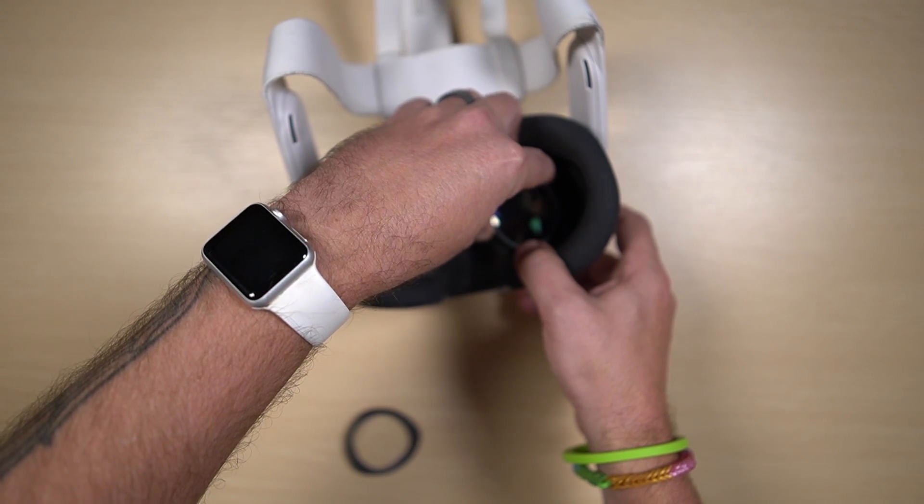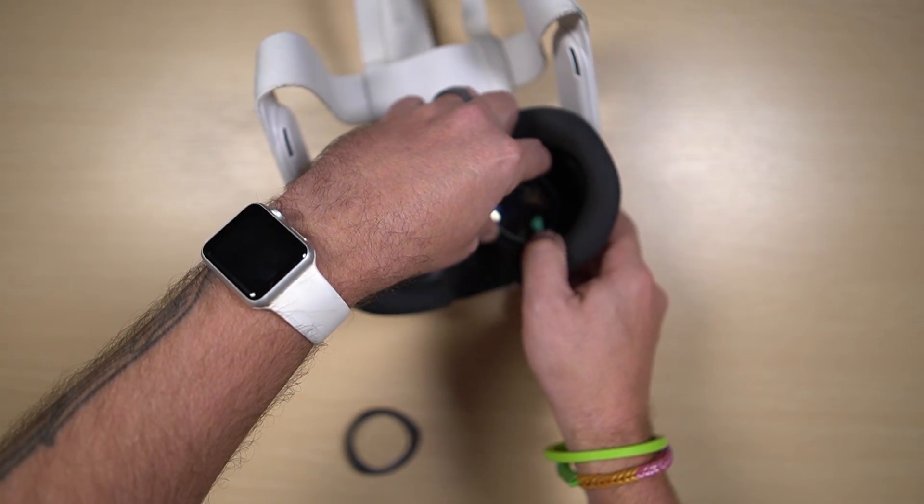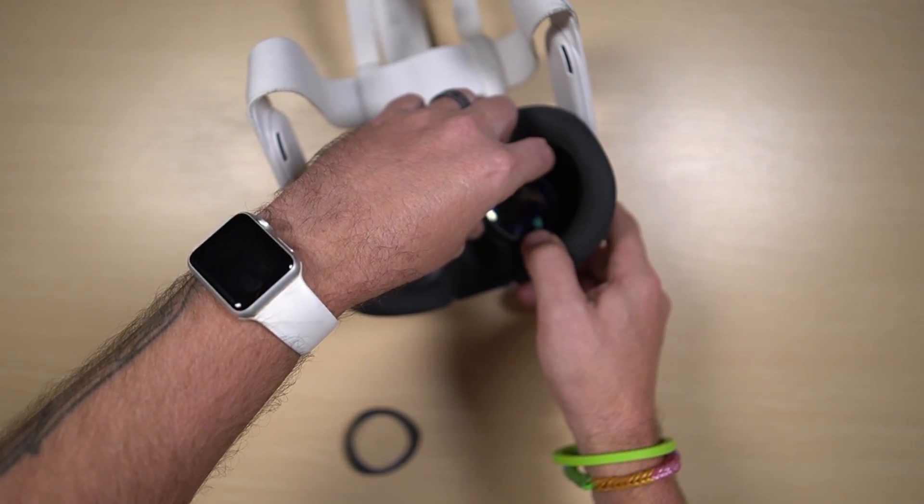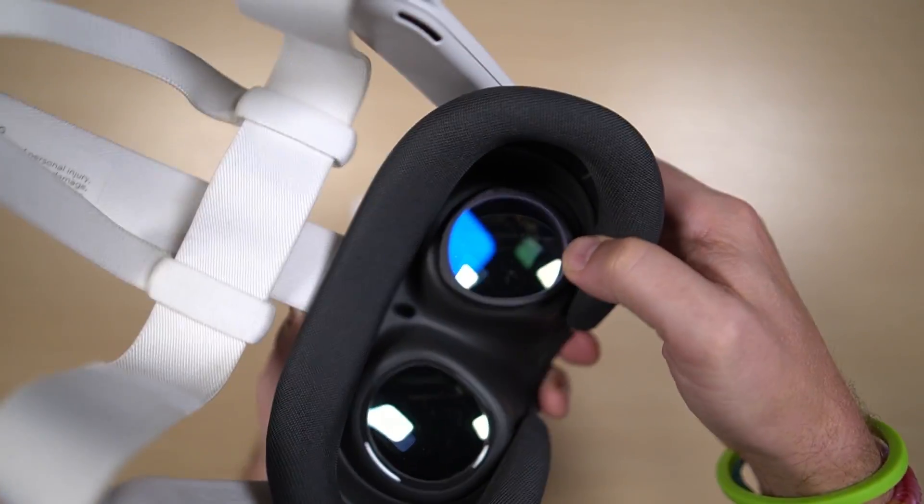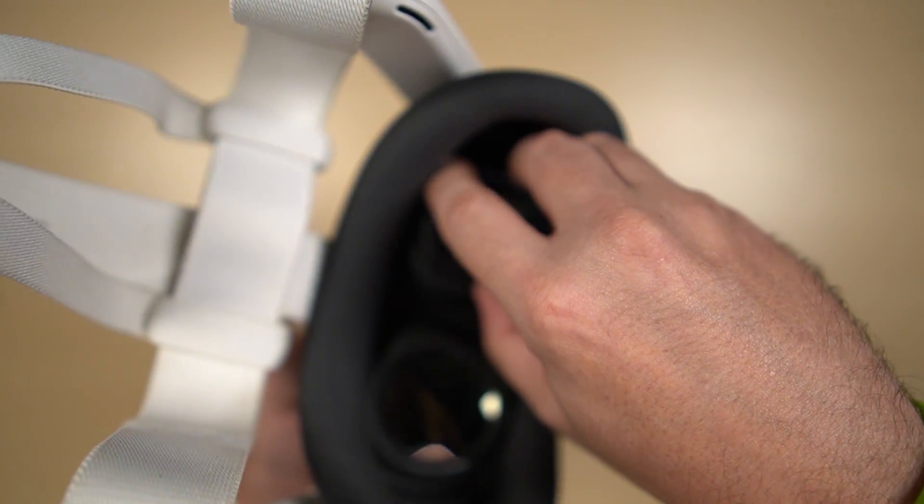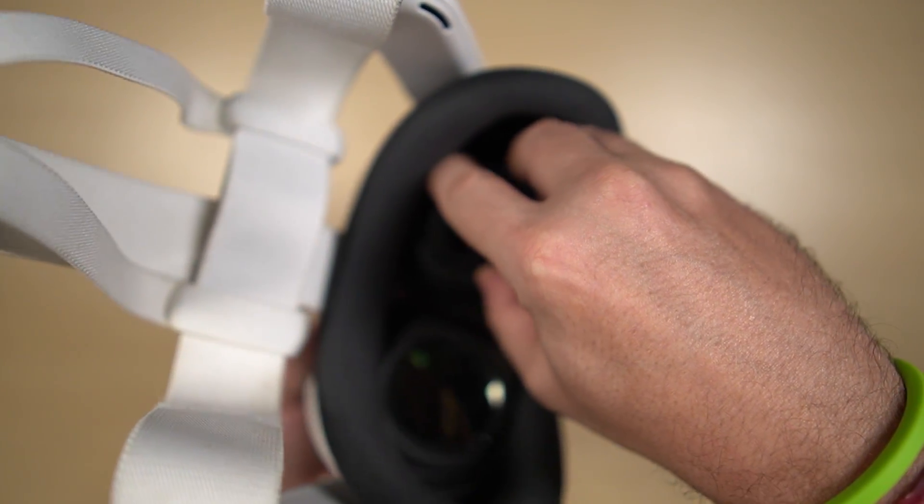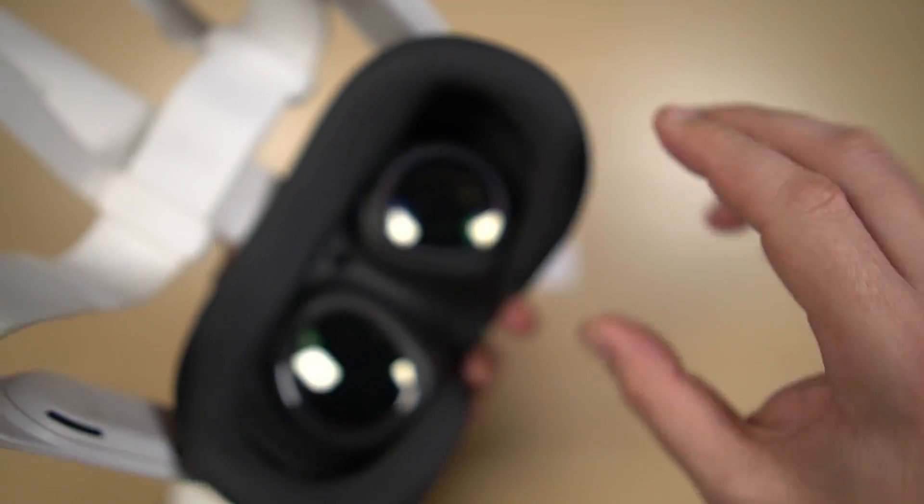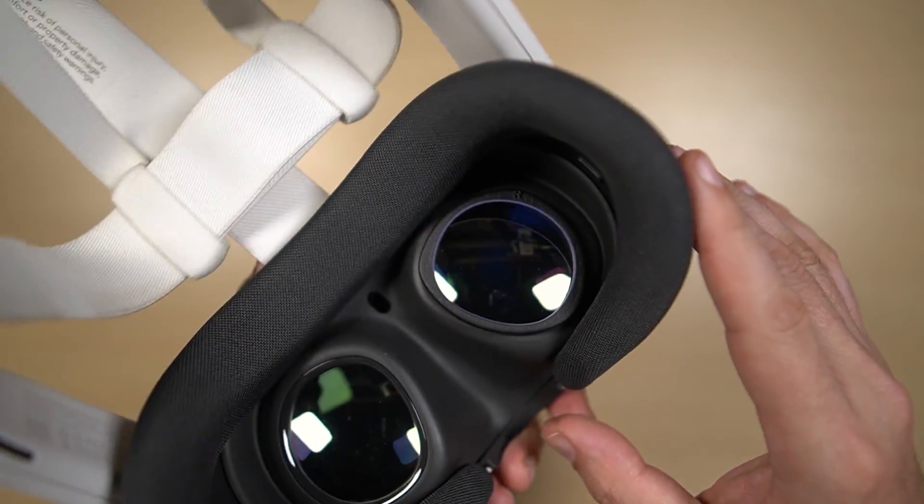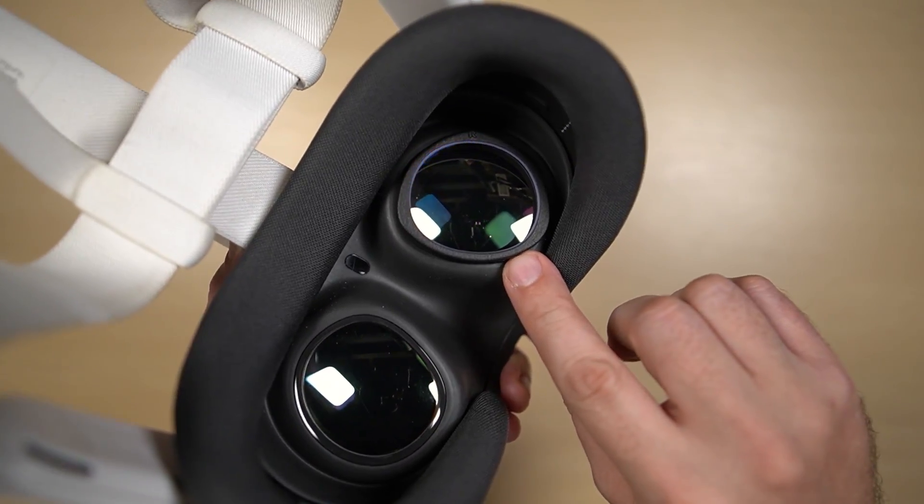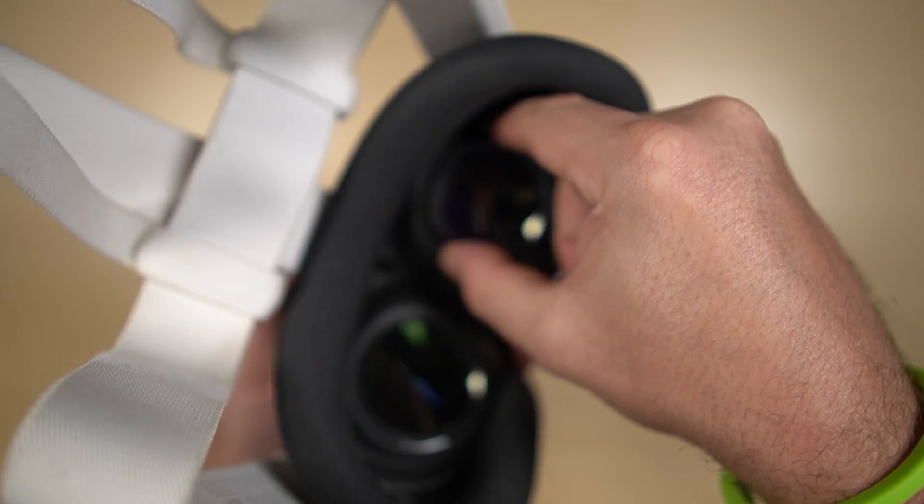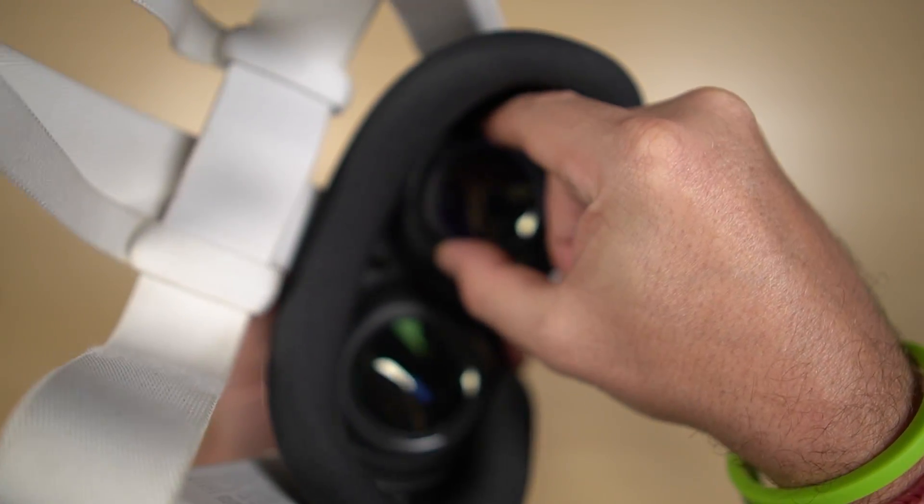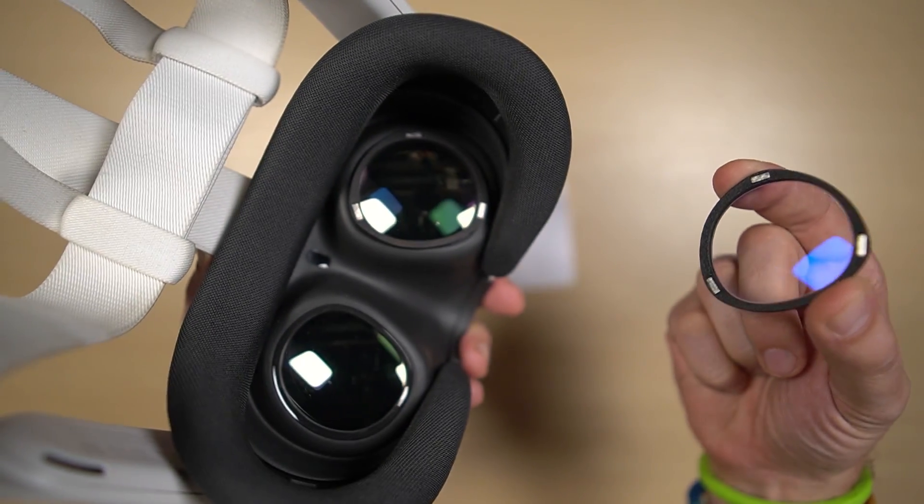You have to be gentle with these installs. And there we go, that is now snapped in and we can remove the magnetic portion just like that.